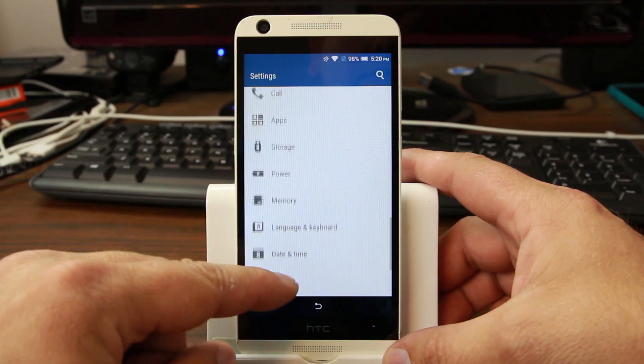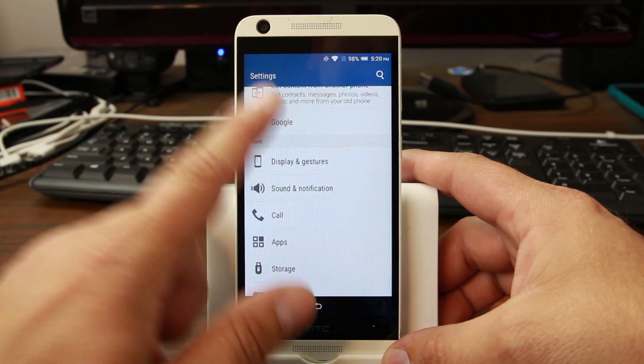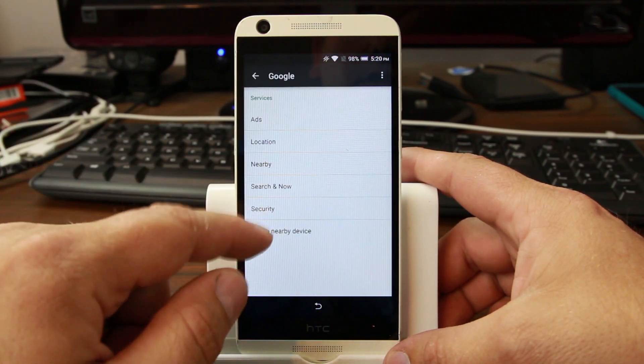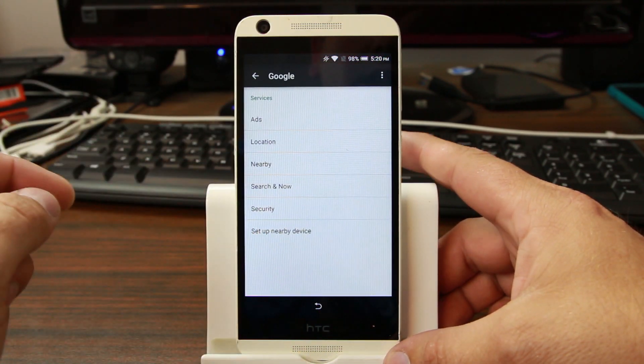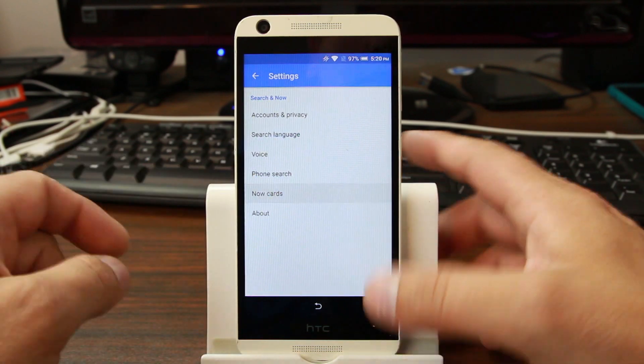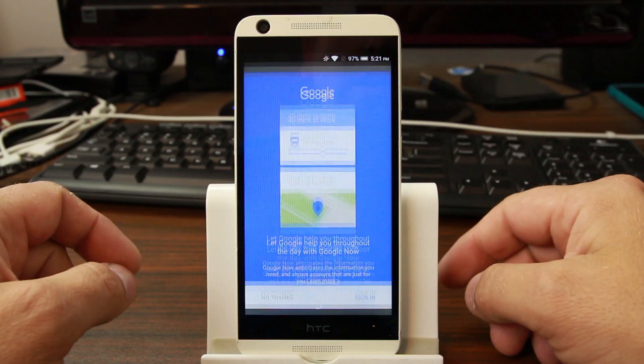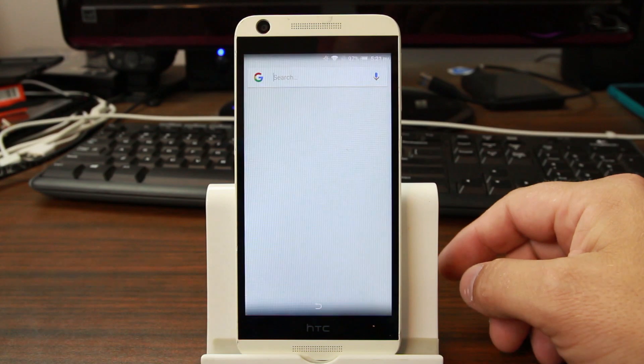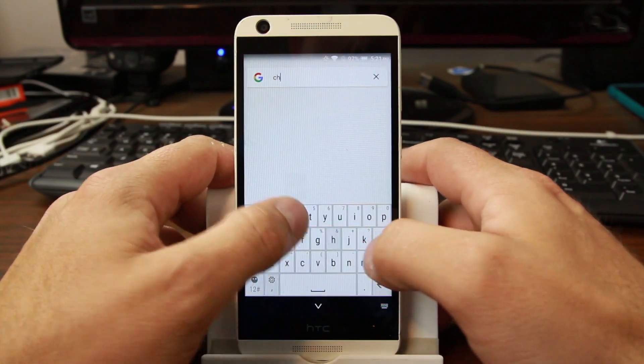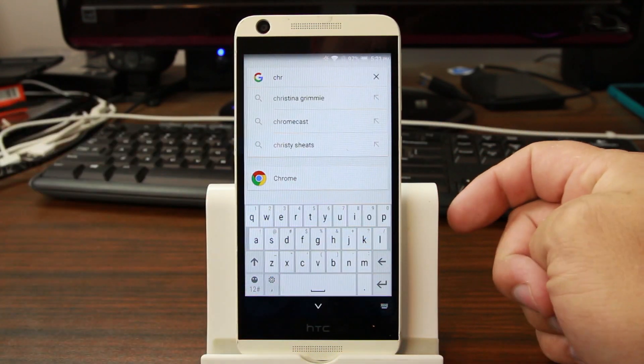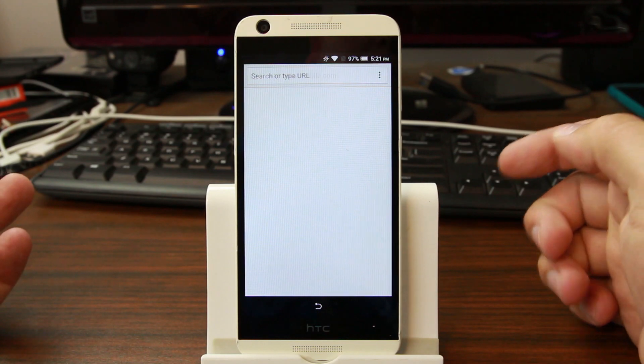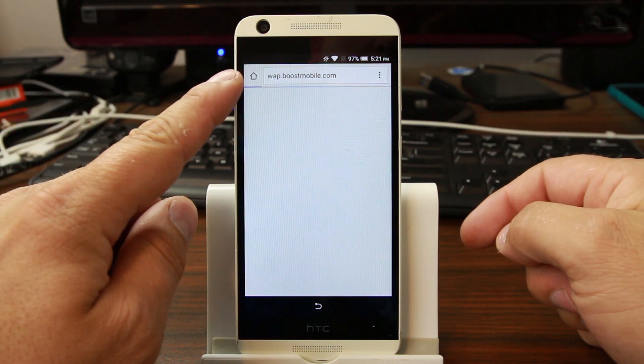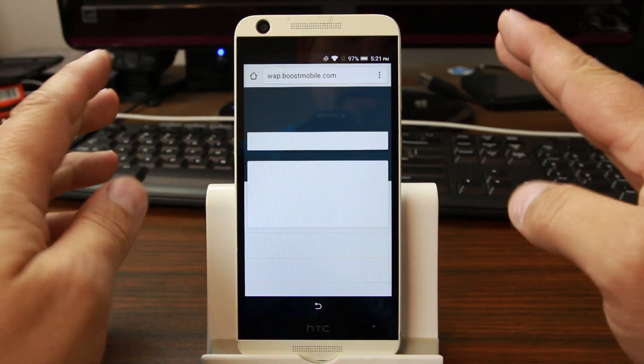The easiest way to get into Chrome is to use Google. You hit Search, hit Now Cards, turn Now Cards on, say no thanks, and then you just search for Chrome and launch it. Very simple, very easy. This is obviously the Boost Mobile variant.